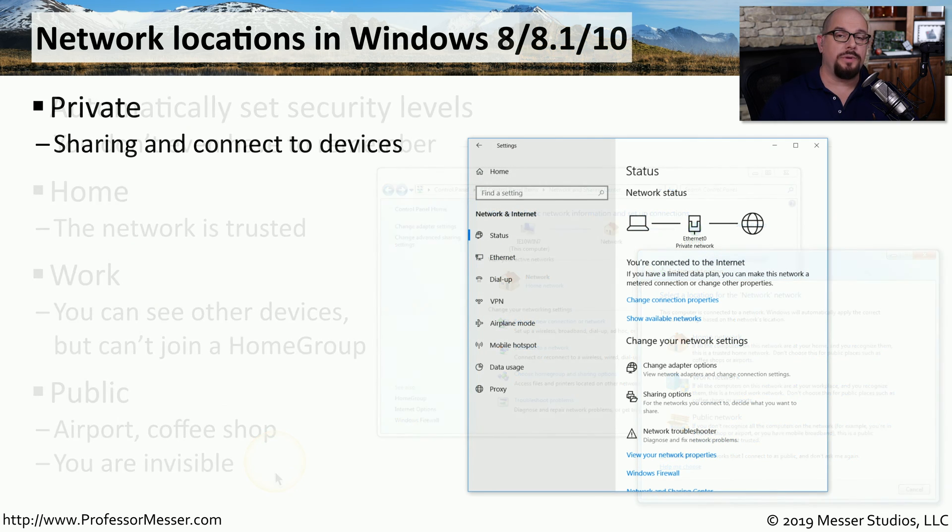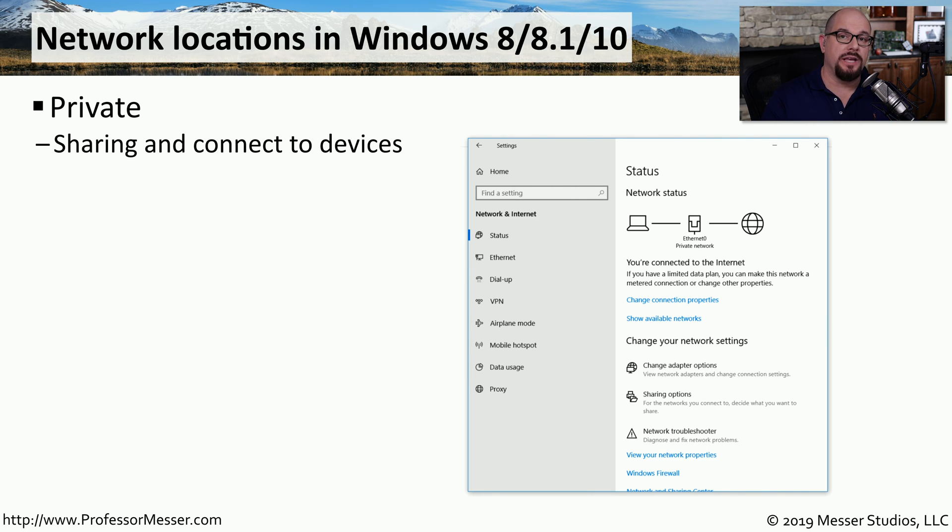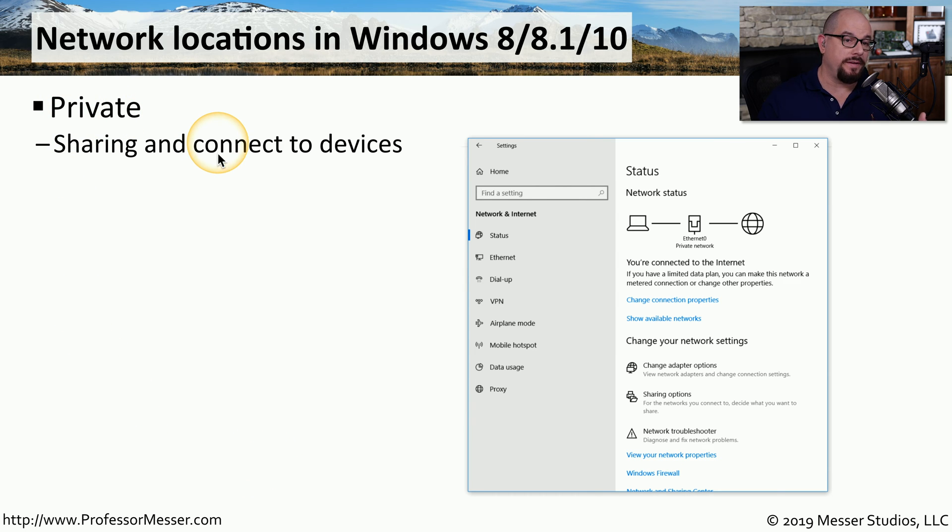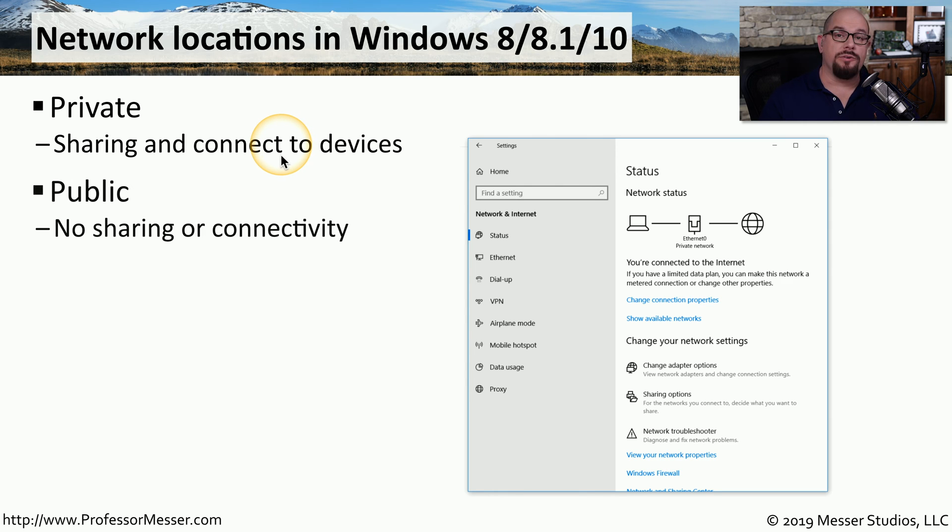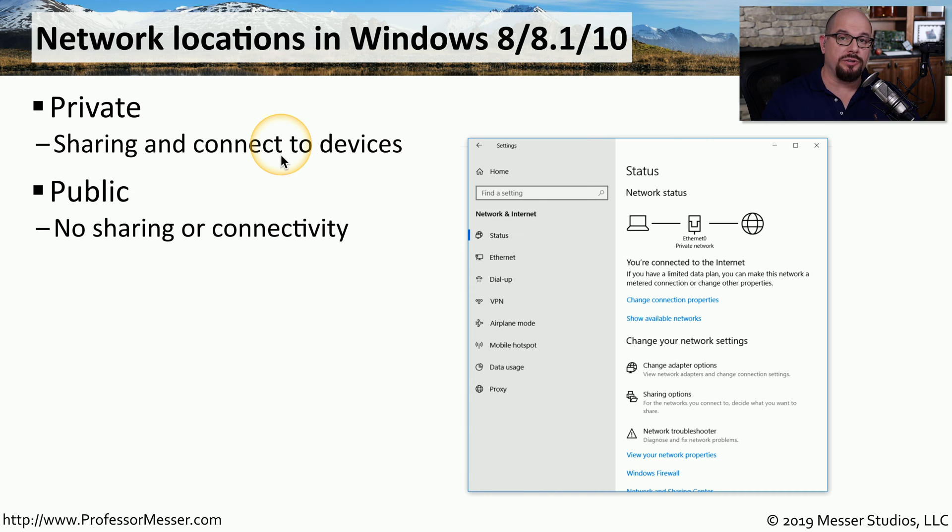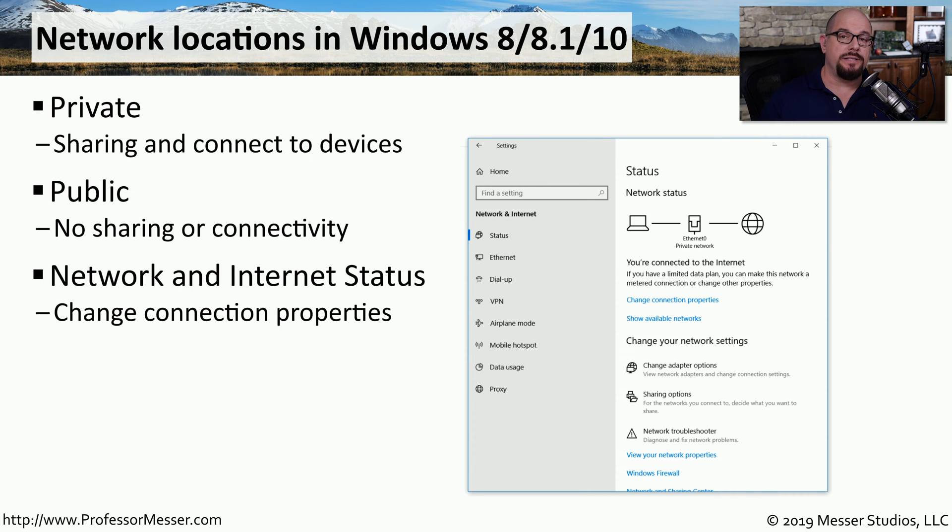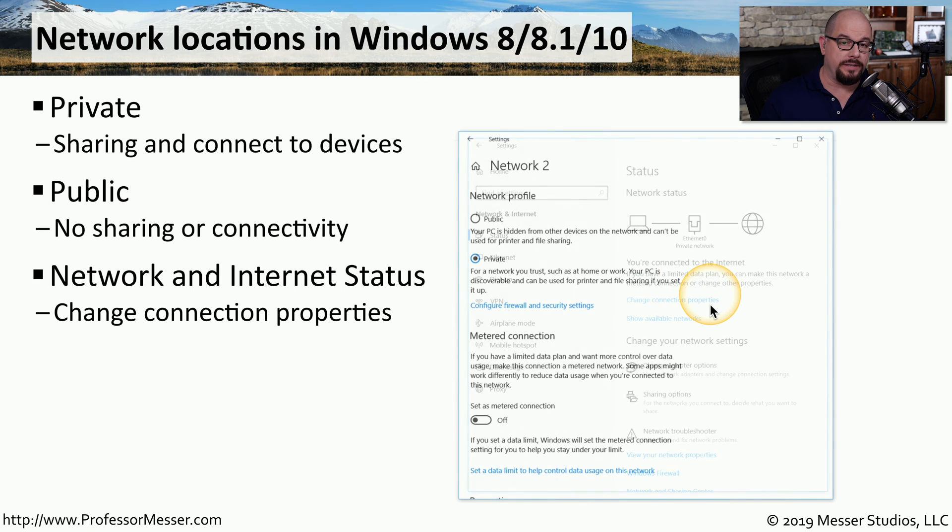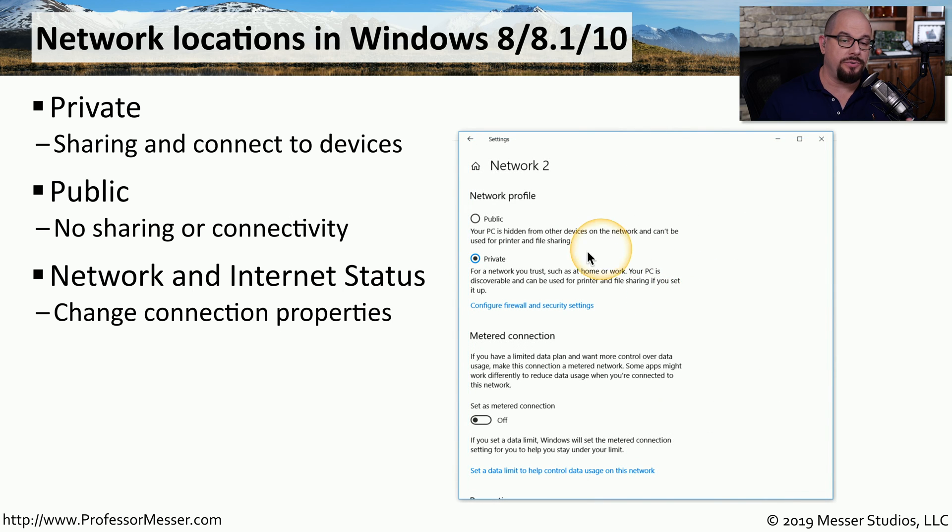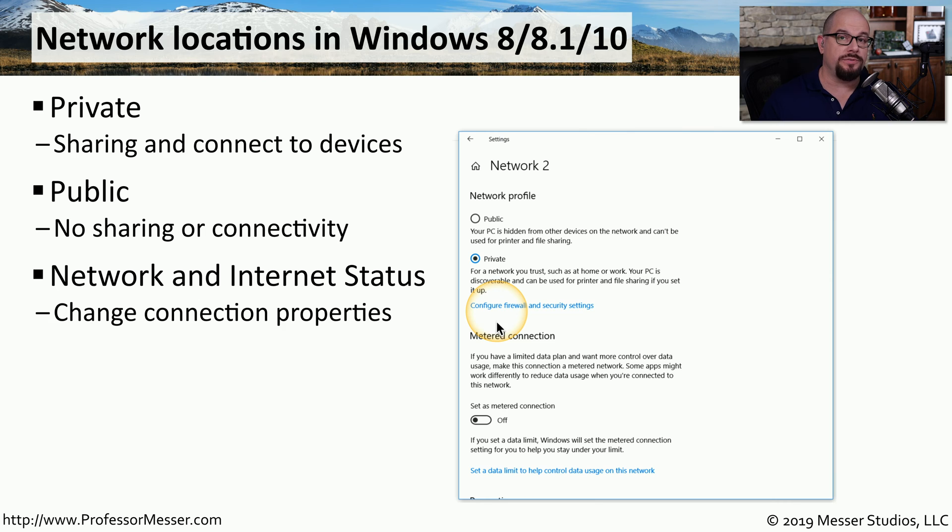These locations have been simplified a bit in Windows 8, Windows 8.1, and Windows 10. In these versions, you have two major profiles that you can choose from. The first is a private network, which allows you to perform sharing and connections to devices. And the other is a public network, where no other device is able to use shares on your device or any other services that may be running on your mobile device. You can customize these network locations under Network and Internet Status under Change Connection Properties. This allows you to choose the profile, modify firewall and security settings for that profile, and customize it so it's perfect for the location you happen to be in.